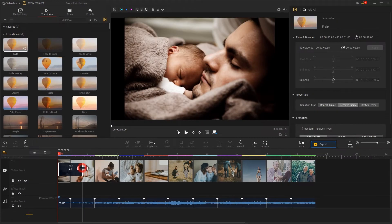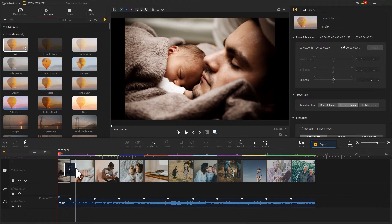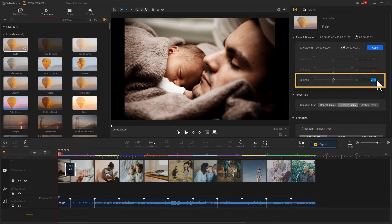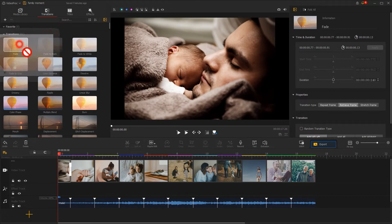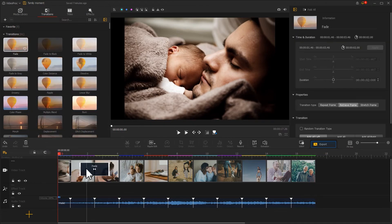We can use the mouse to drag the ends for changing the duration. Alternatively, we can input the duration value on the inspector. We can go on and add transitions in between other clips.